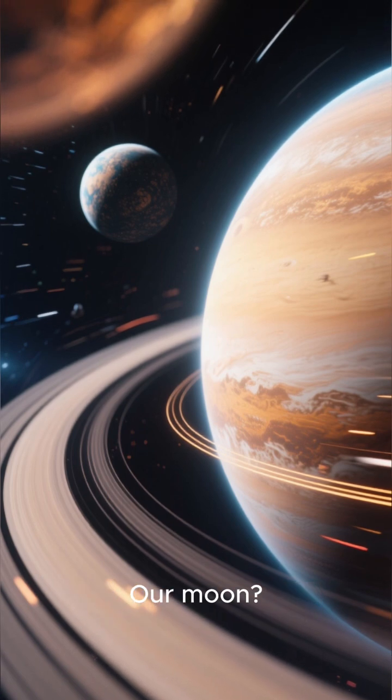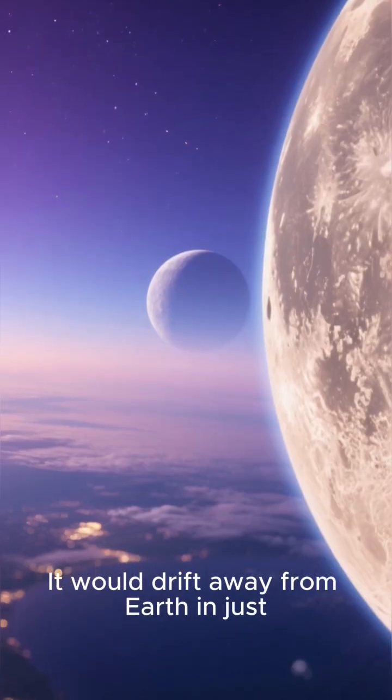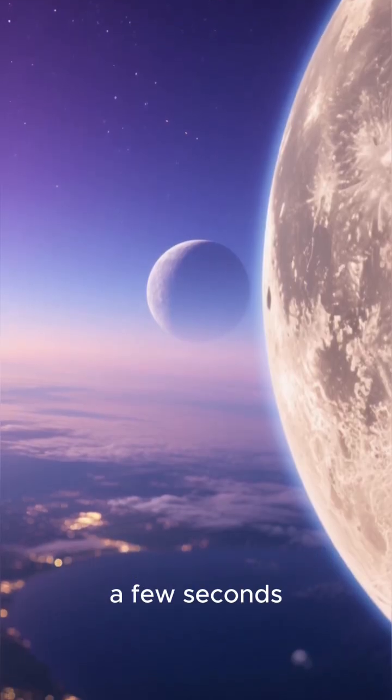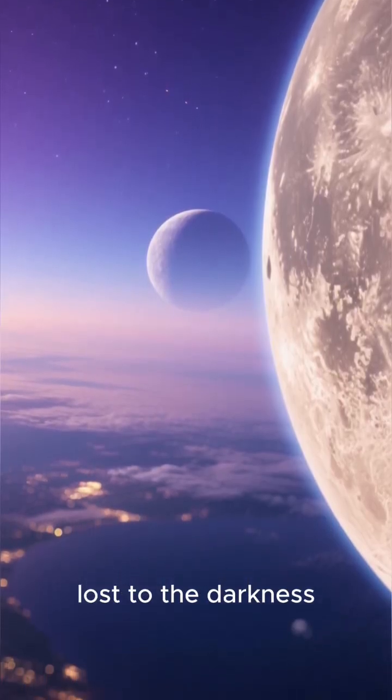Our moon, it would drift away from Earth in just a few seconds, lost to the darkness.